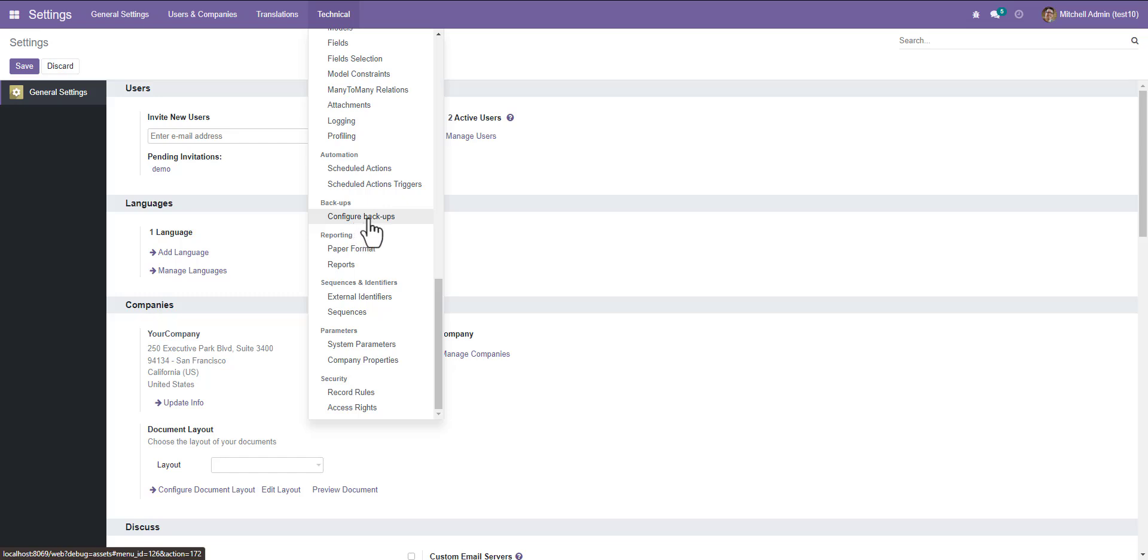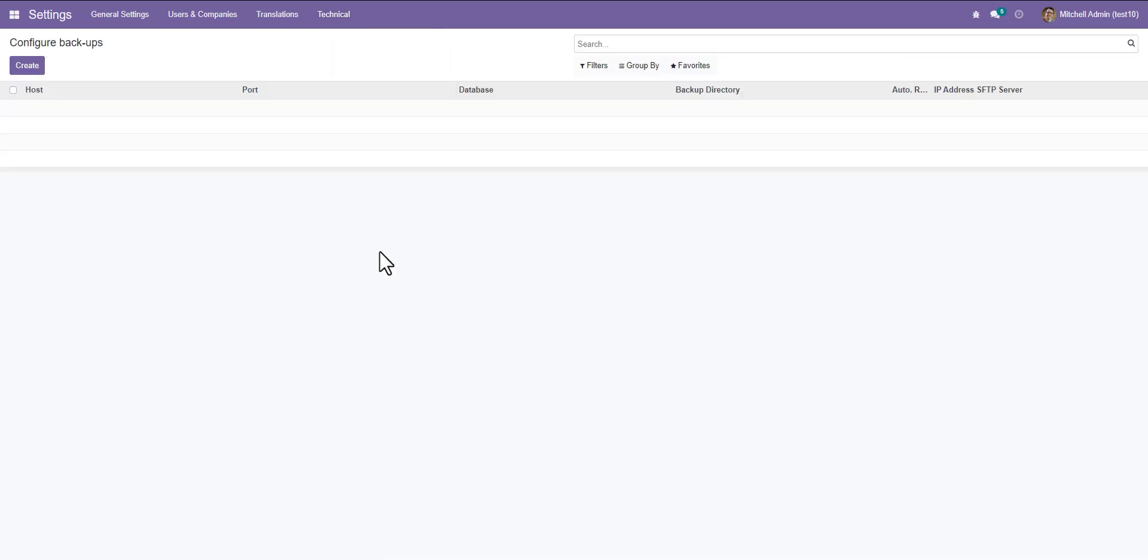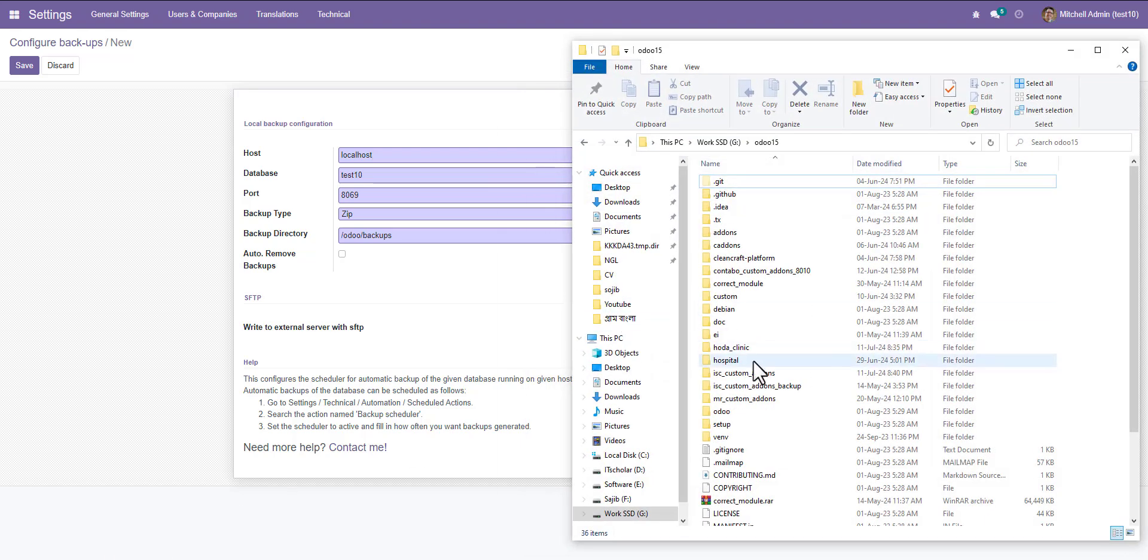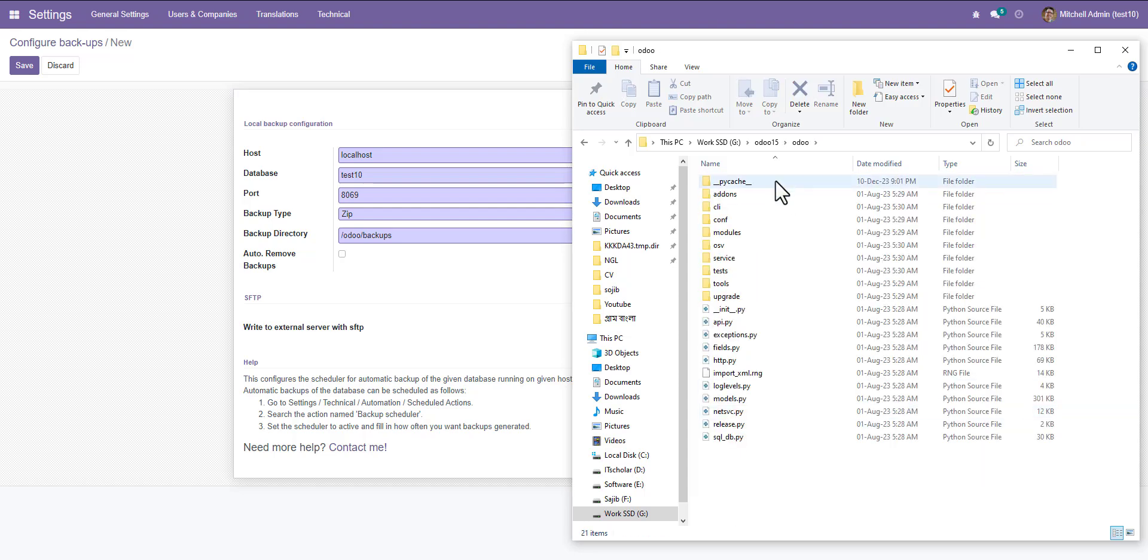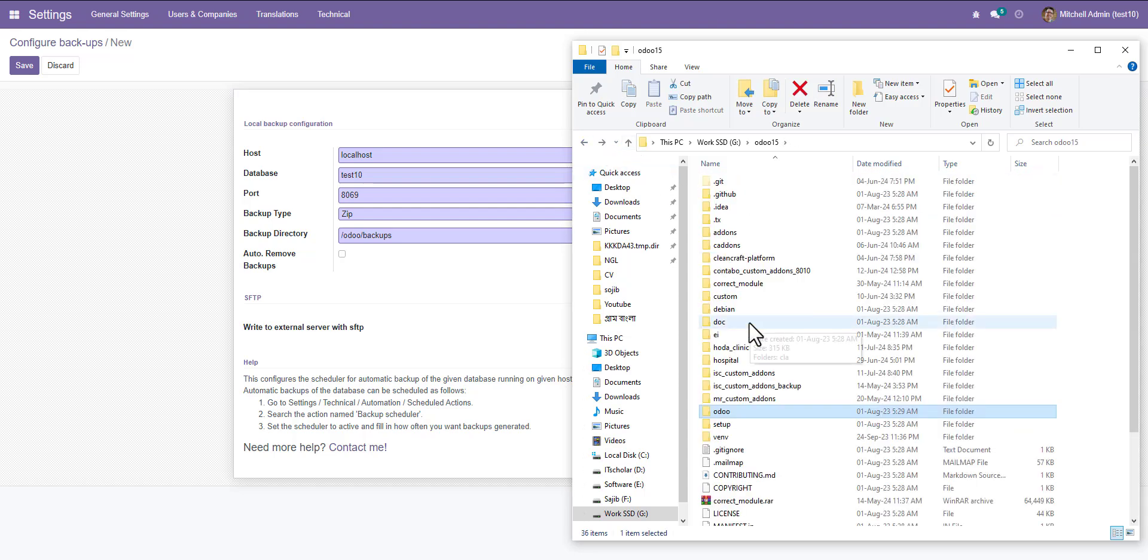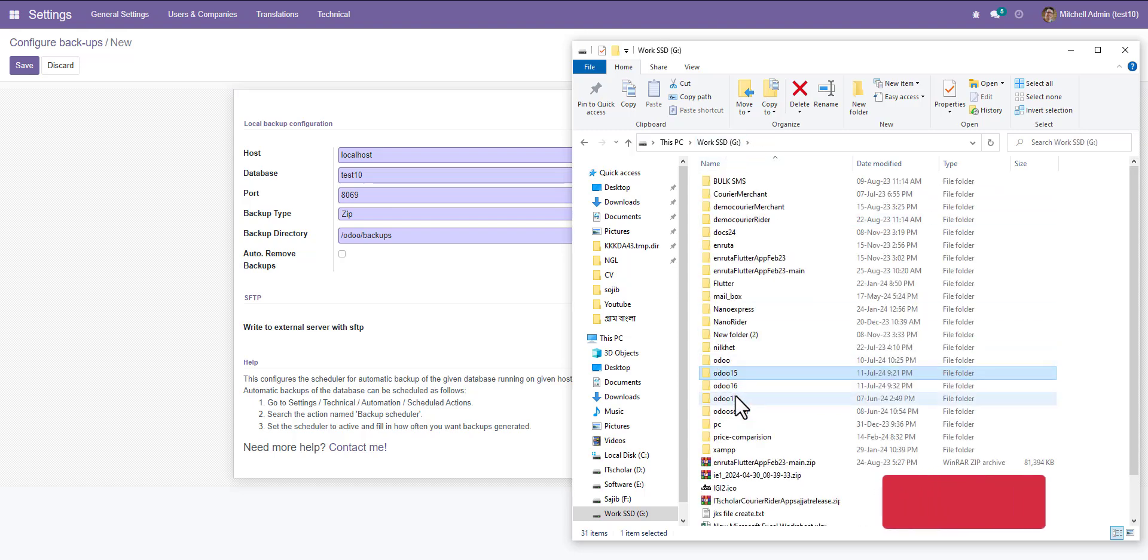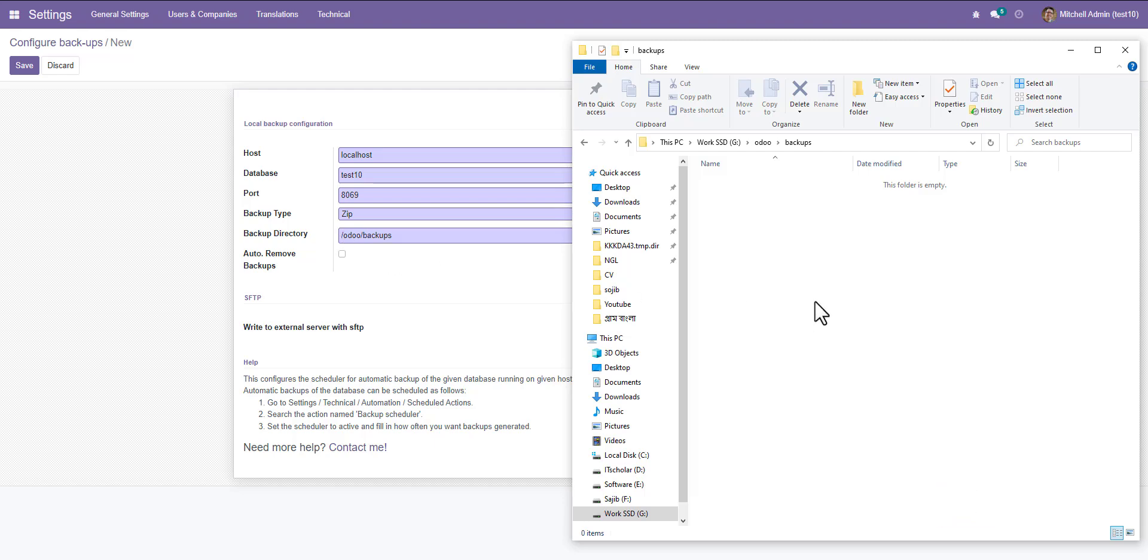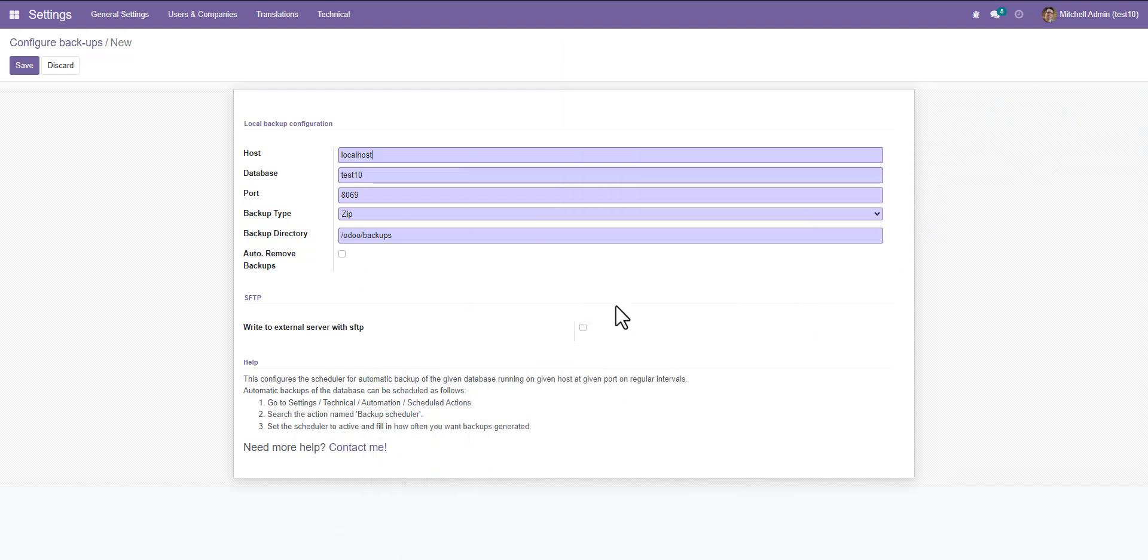Click on this and create a backup. This is hostname localhost, database name is testtrain, and port number 8069, and backup type zip. Backup directory auto backups. Here is auto backups. Go here, it is empty. This directory is stored the backup file. So now you can save it.